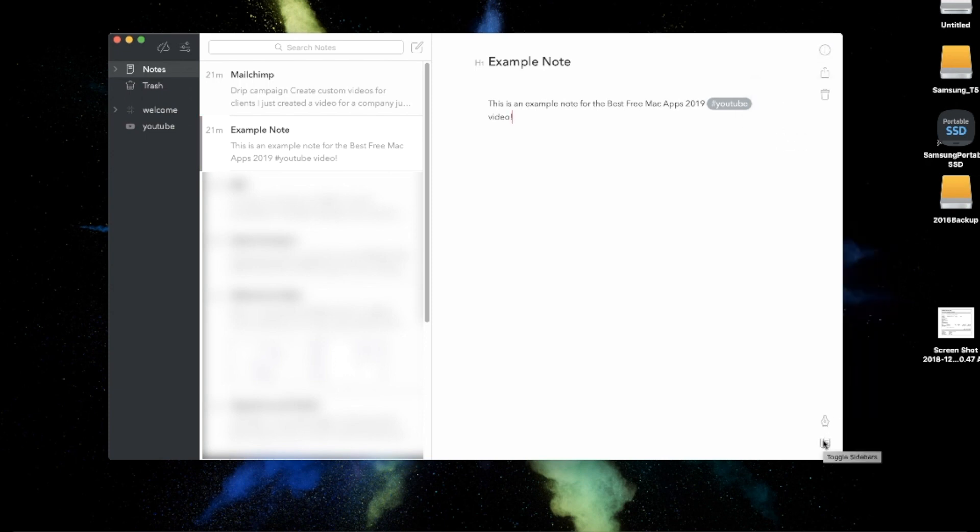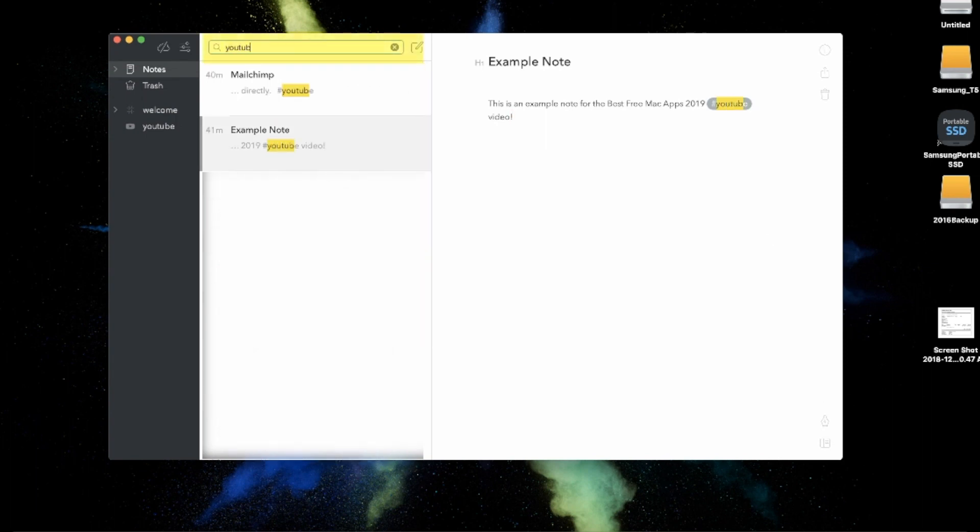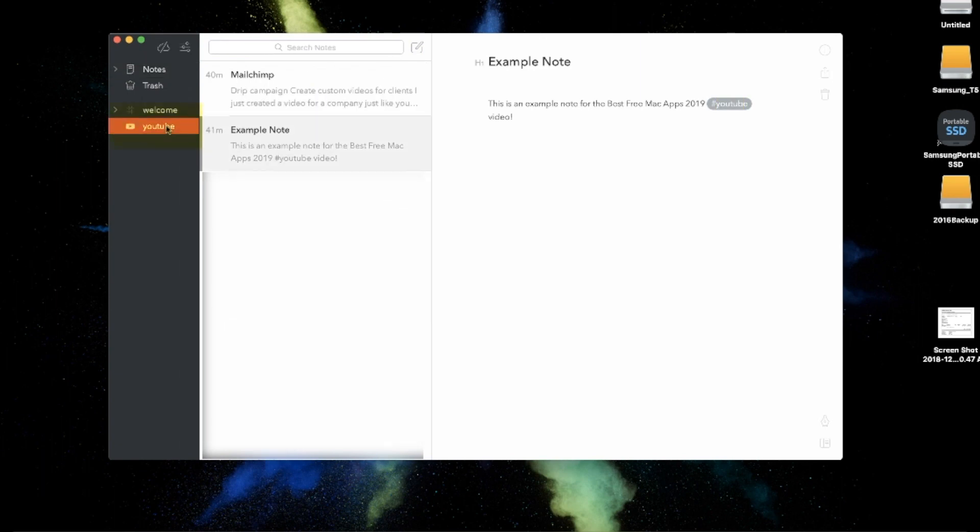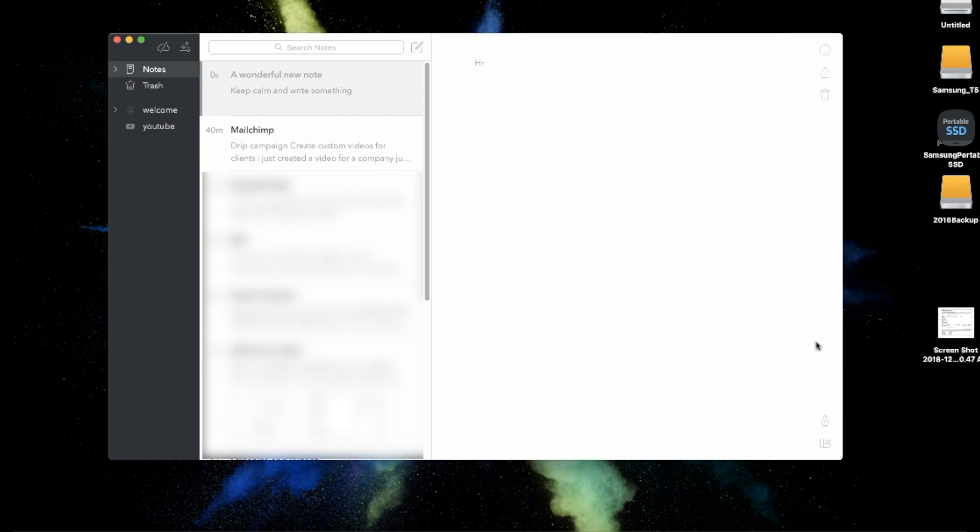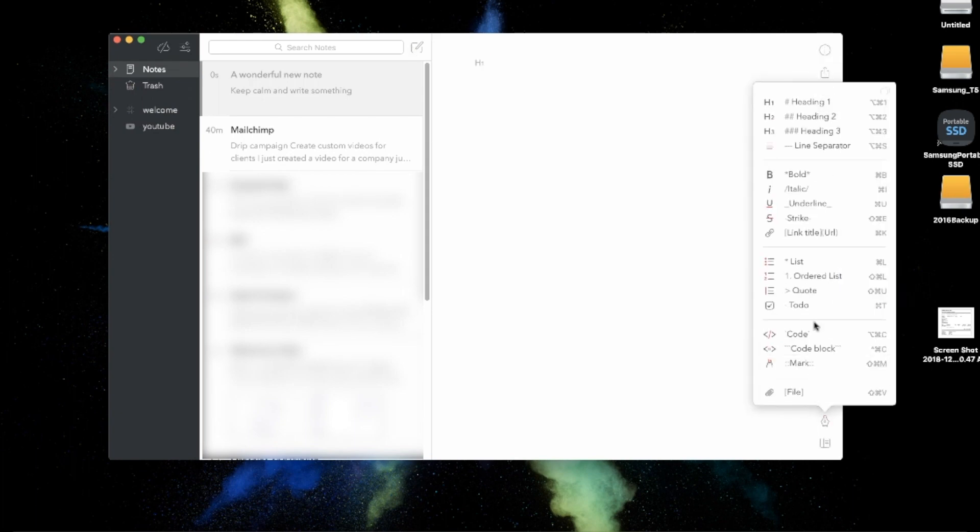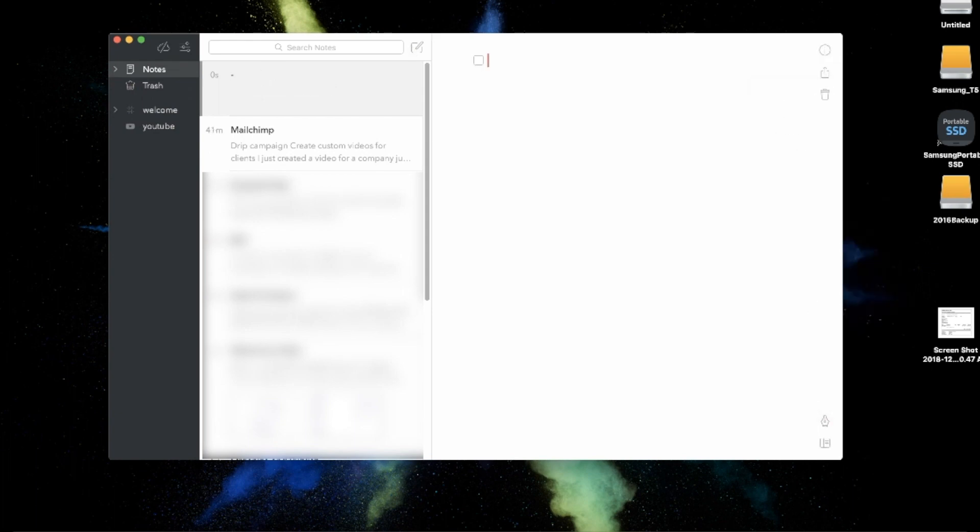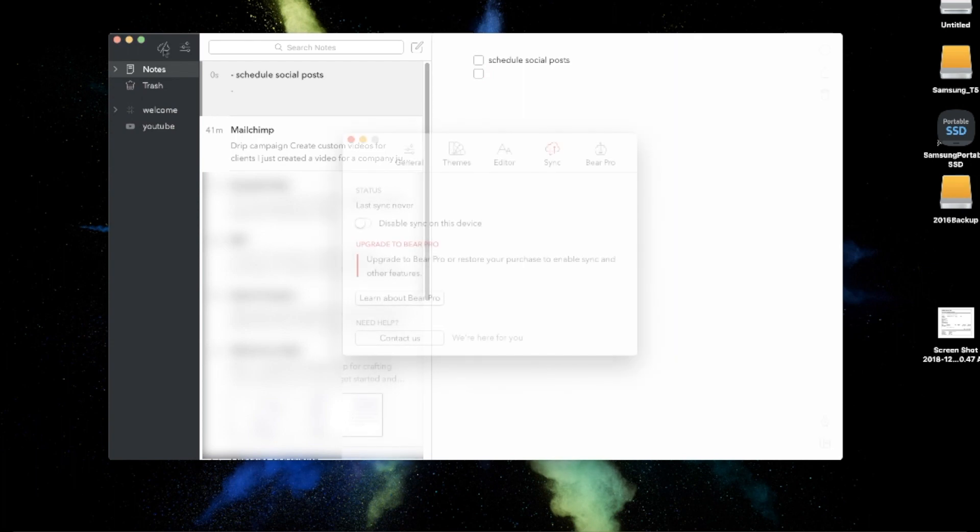For example, with Bear you can use searchable hashtags within the body of your notes to help you quickly find your other content relating to that topic. You can also use Bear for to-do lists and so much more than I can cover in a quick overview. Now if you want to sync your notes across all your devices, like the Notes app does automatically, you're going to have to upgrade.